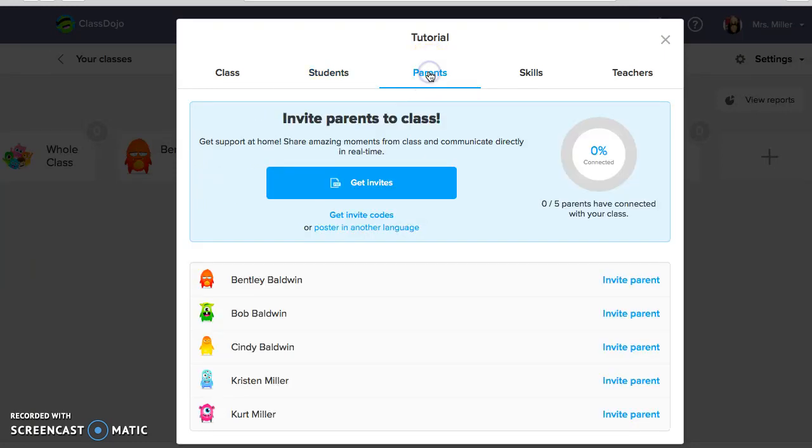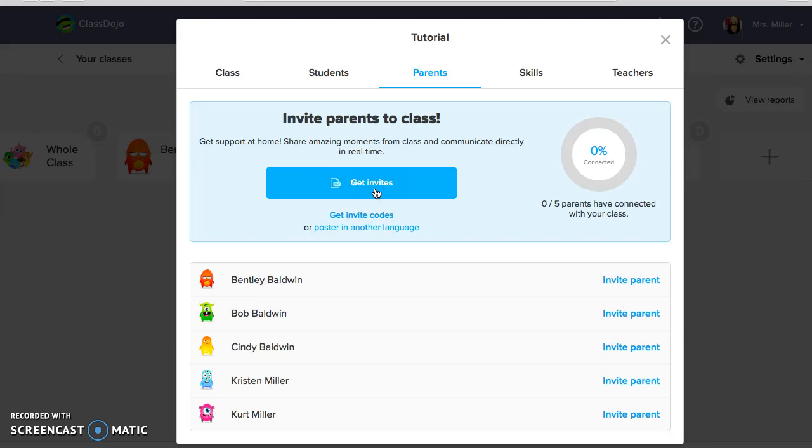If you go right here to Parents, this is where if you happen to click out before because you didn't have a printer near you, you can click right here to get invites and it will bring that exact same document up. You can also click Invite Parents and you can send them an invite directly to their email address as well.